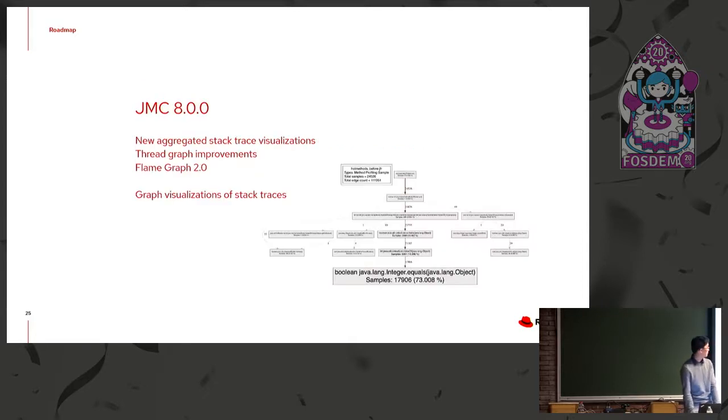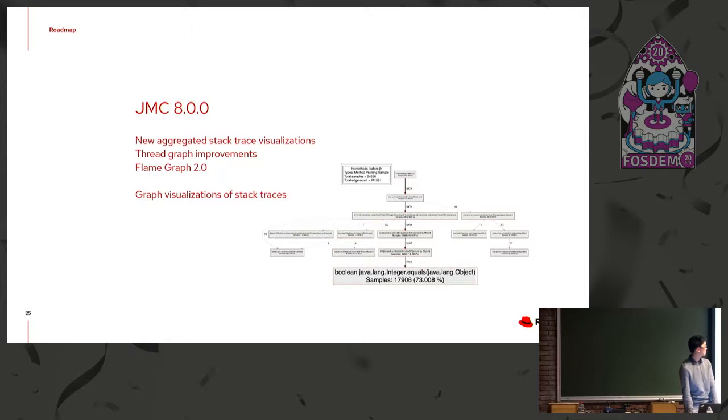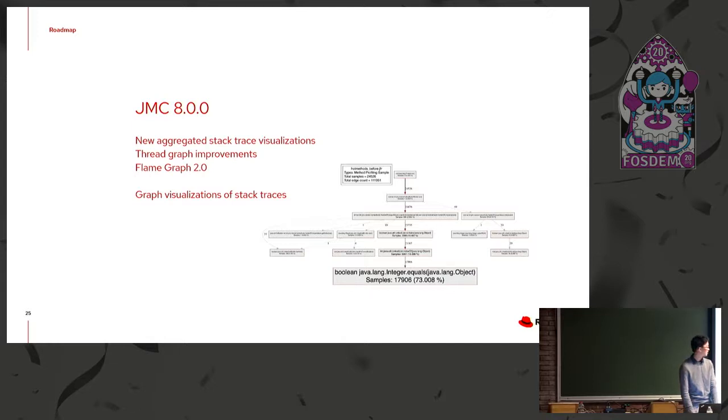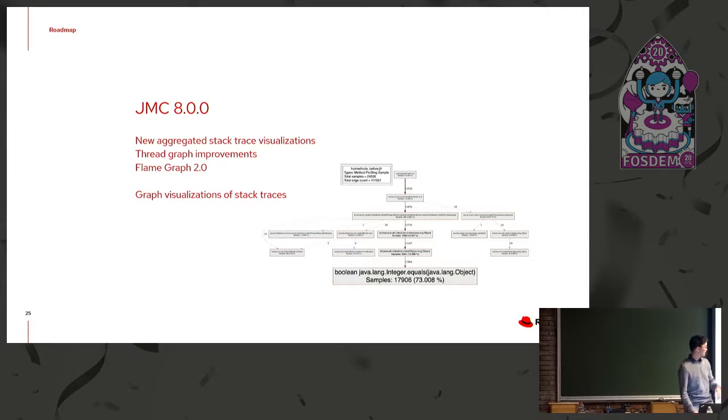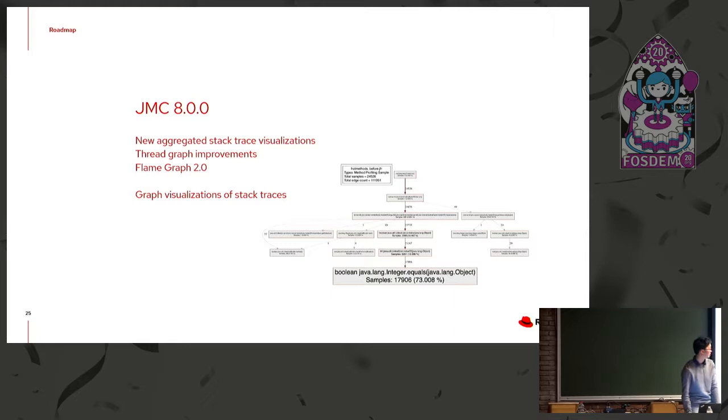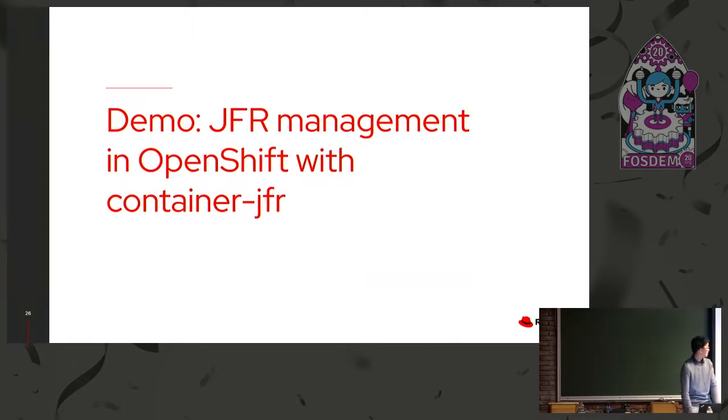So some more features in terms of the visual aspect of JMC. We're going to have new stack trace visualizations. We're going to have improvements to the thread graph. The flame graph is already being updated as we speak, but there's going to be a large amount of improvements there. And then this is something Marcus has a prototype for on his own repo, but we're going to have visualizations of stack traces with various graphing tools. So the image is just an example of method profile events in a graph format.